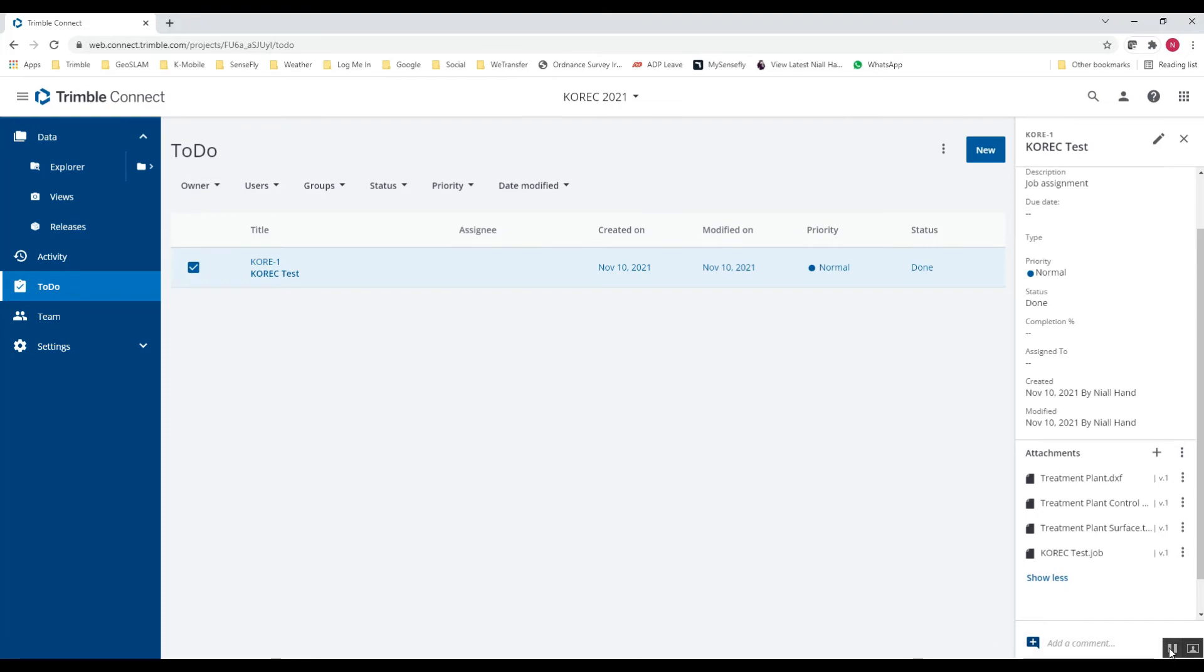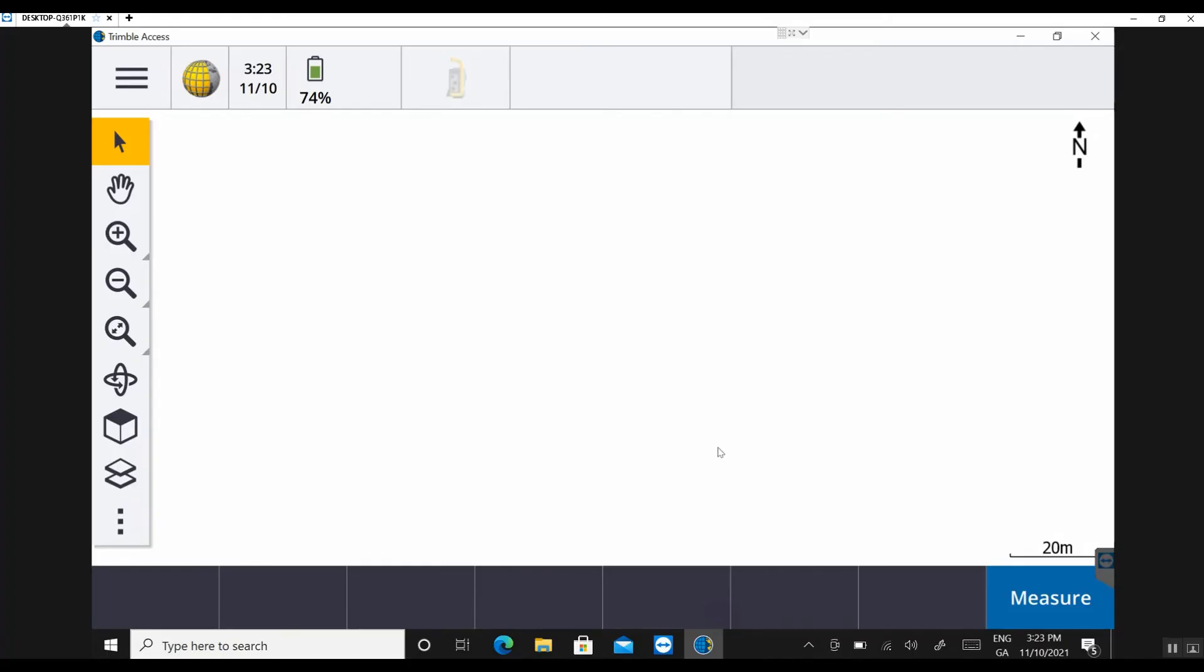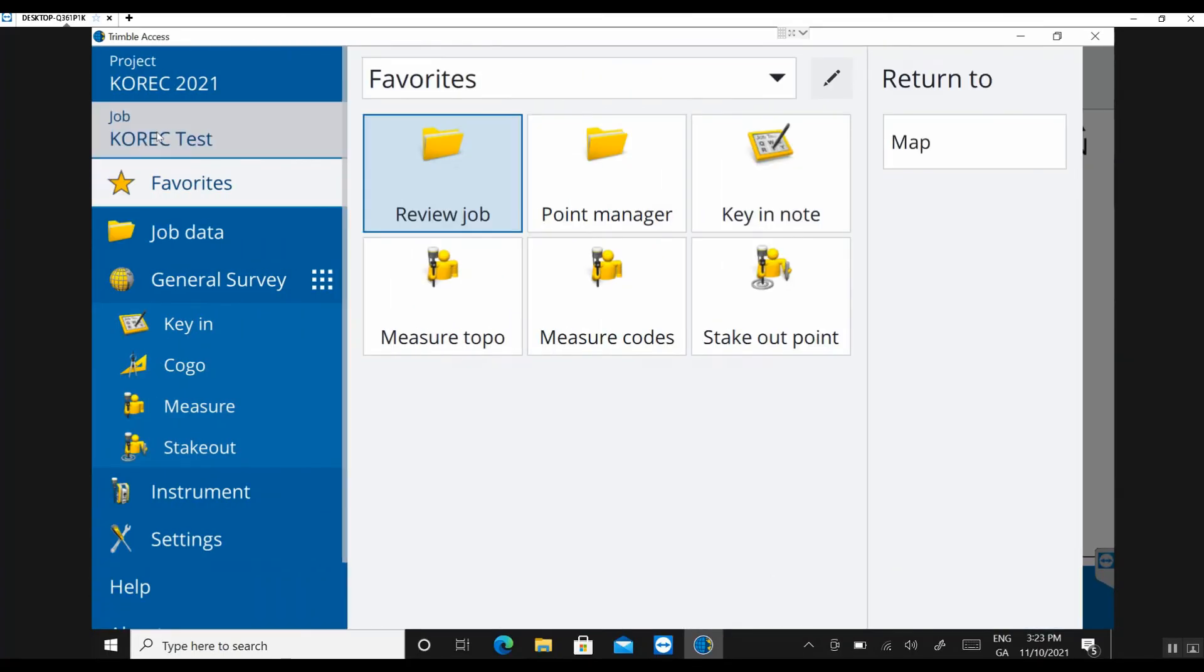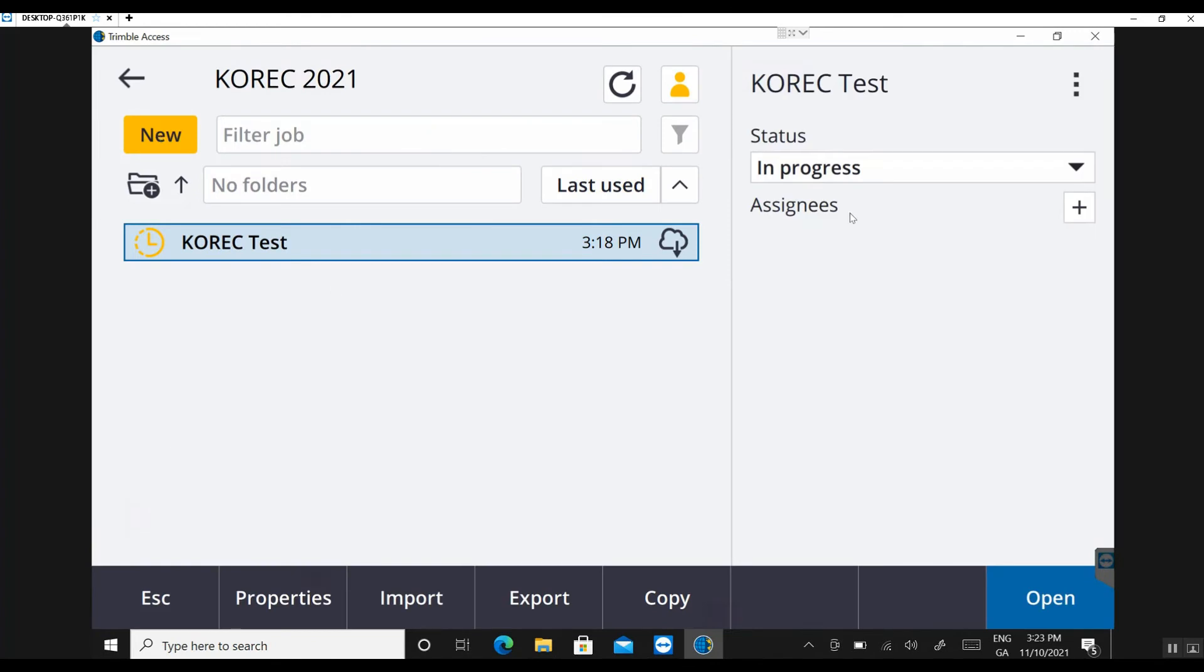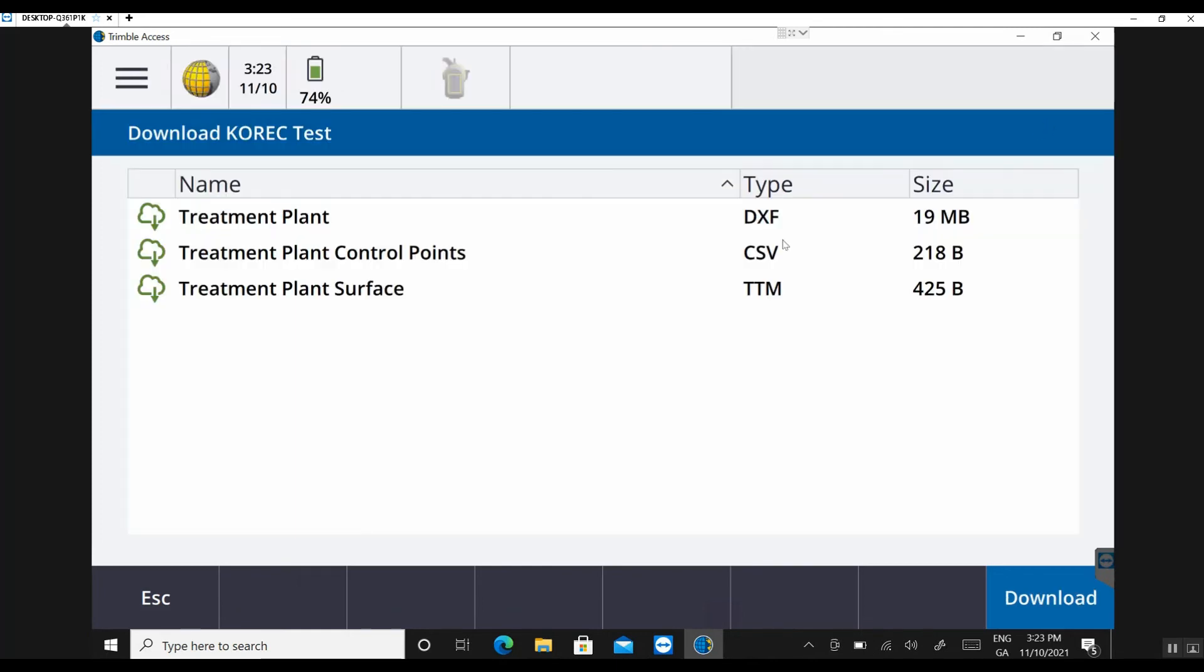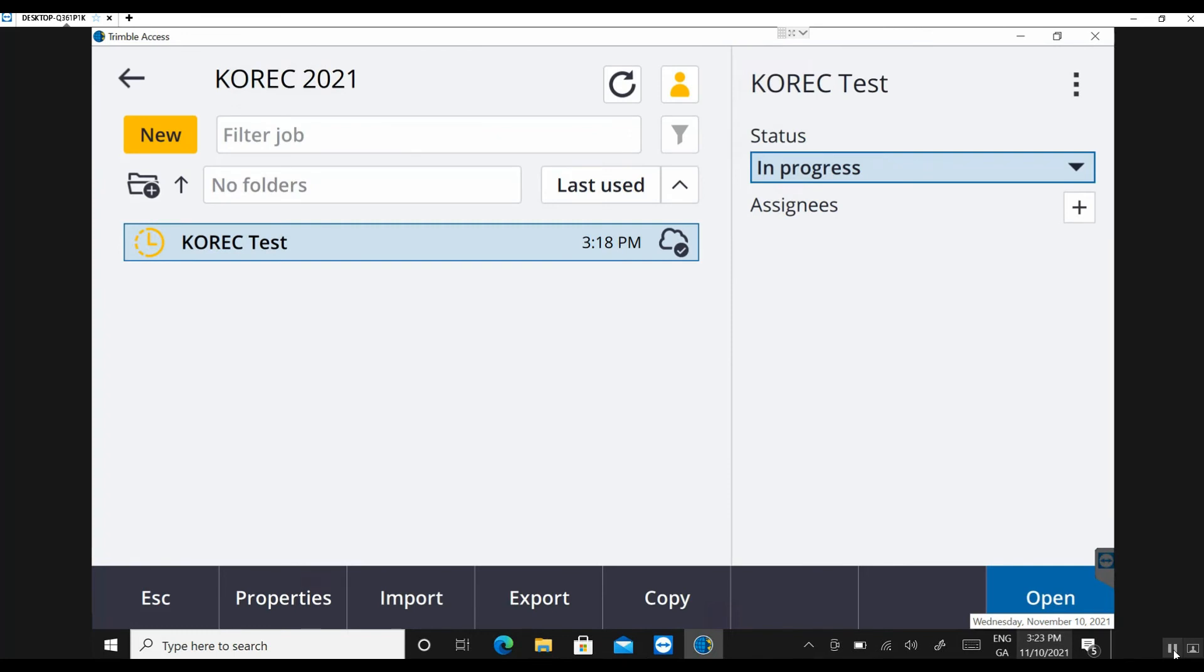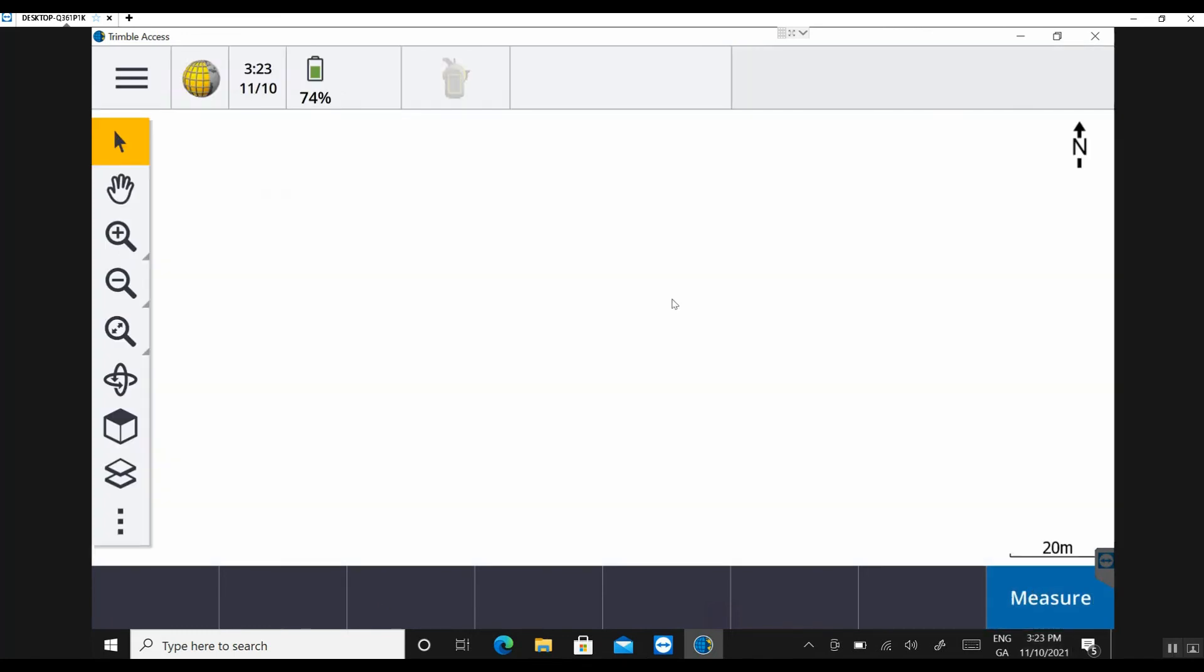So if I jump back into Trimble Access, I need to go back into our job file. So Corec Test. Status in progress is fine. And now the three dots up to the top right. I'm going to click download. Now you can see my treatment plant DXF, CSV, and TTM are all visible there for download. So I'm downloading that. Open up my job file.